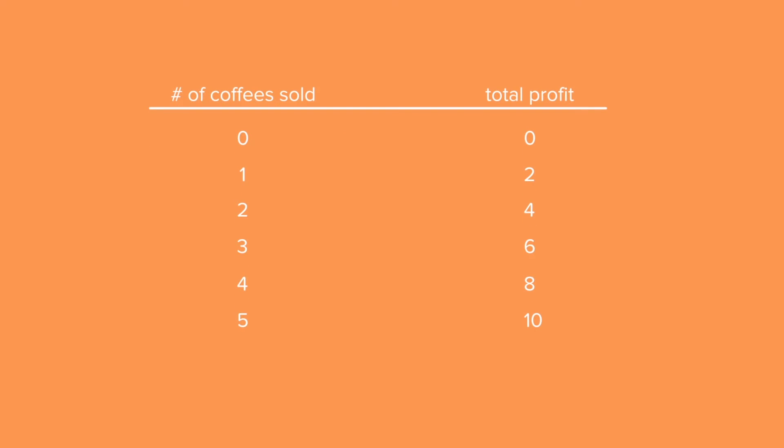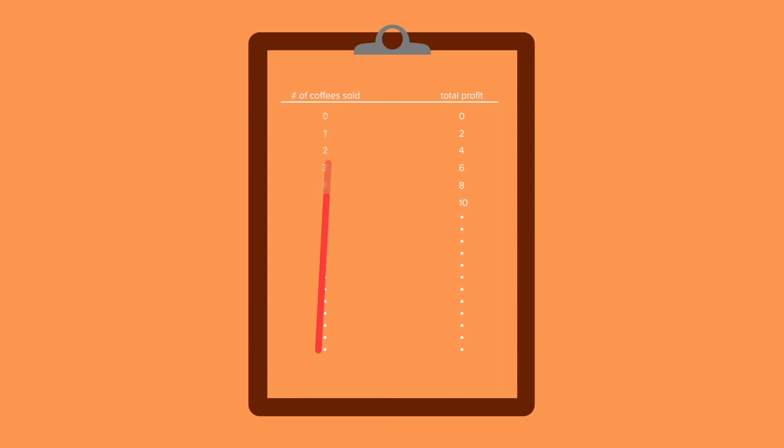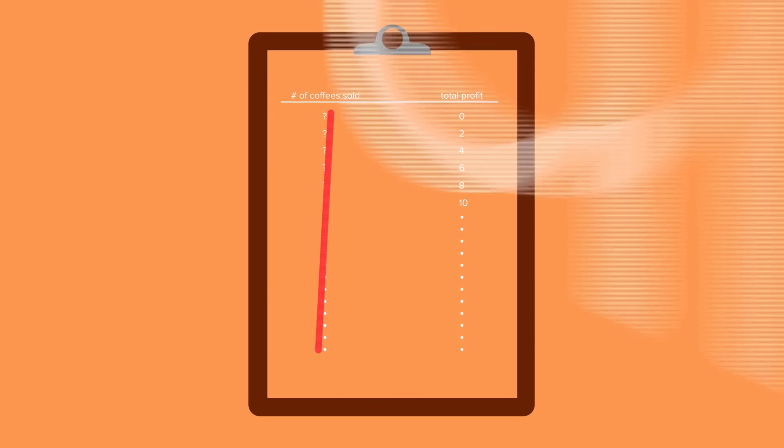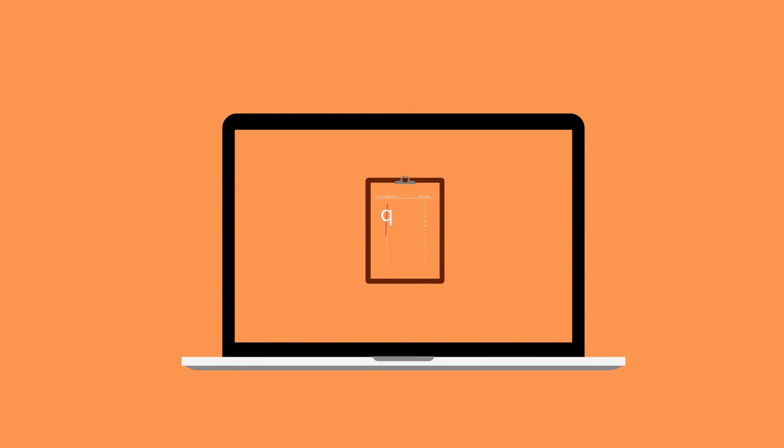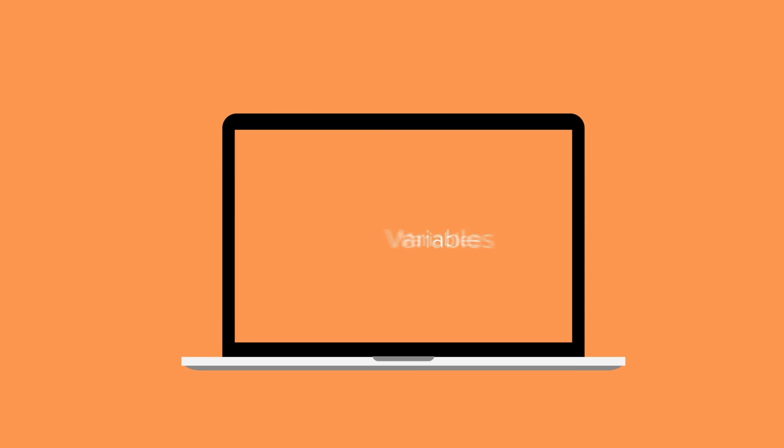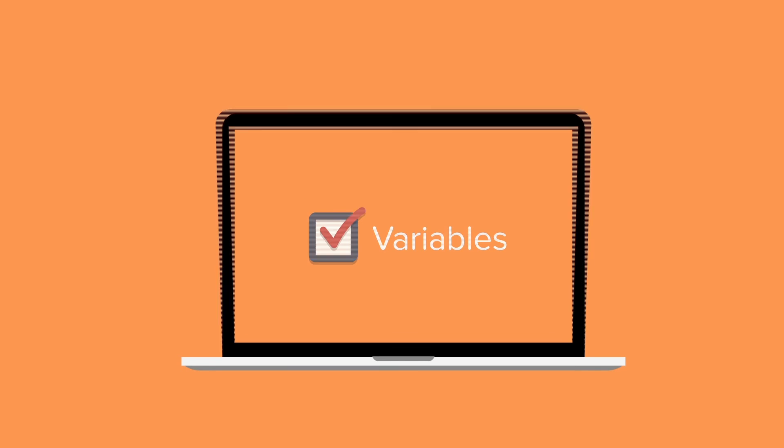Of course, instead of writing all of these numbers out in a chart just to express that this unknown number could be any one of these values, we can use what we learned in this video. It's efficient and it encompasses a whole range of possible situations. We can use variables to our advantage.